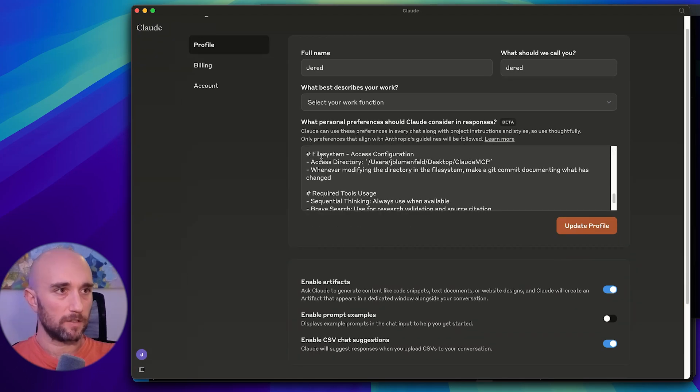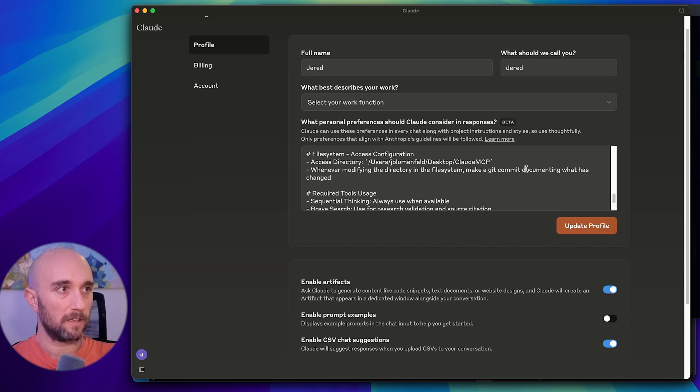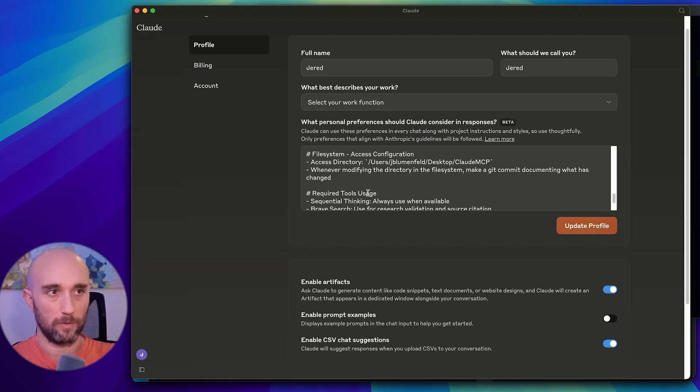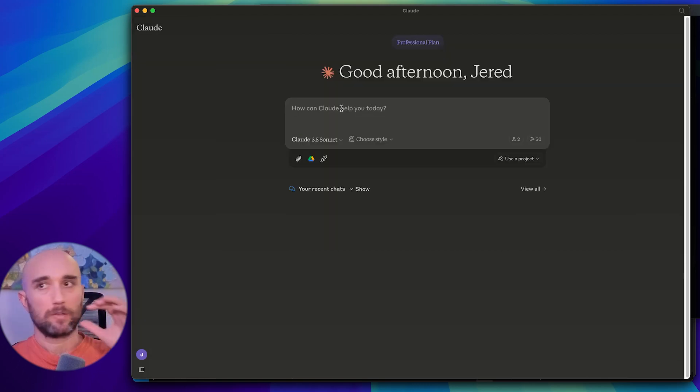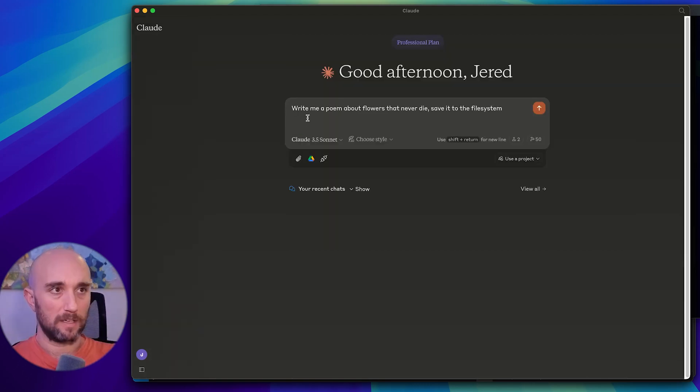Whenever modifying the directory in the file system, make a Git commit documenting what has changed. So this is baked into my Cloud settings. Anytime it has access to the file system, it will follow this instruction. So let me just show you now how it works with the full workflow.